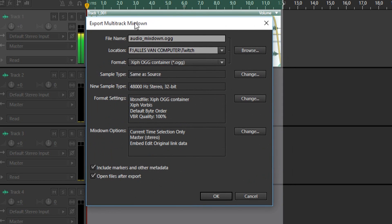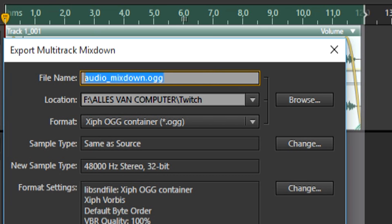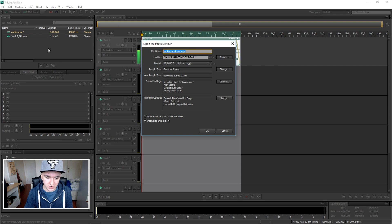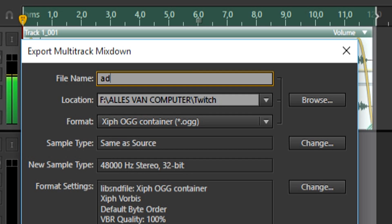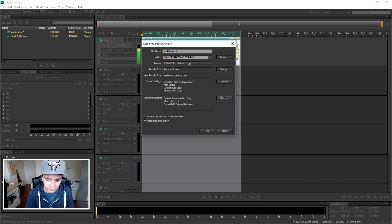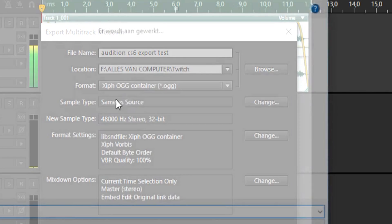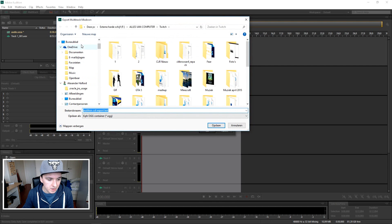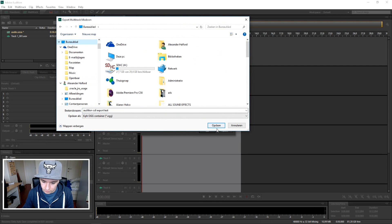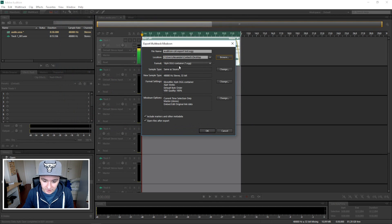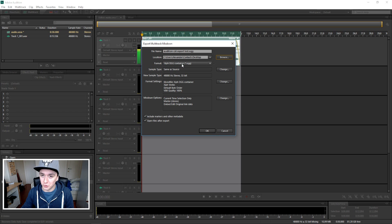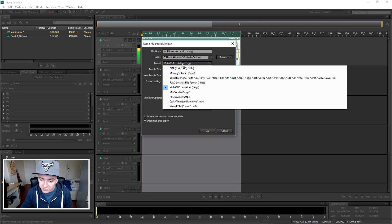Okay, and then this window pops up and this is where you're gonna fill in all the information. So the file name, let's say we want to give this a name such as Audition CS6 Export Test. Okay, the location we're just gonna pick my background. Boom, that's it.